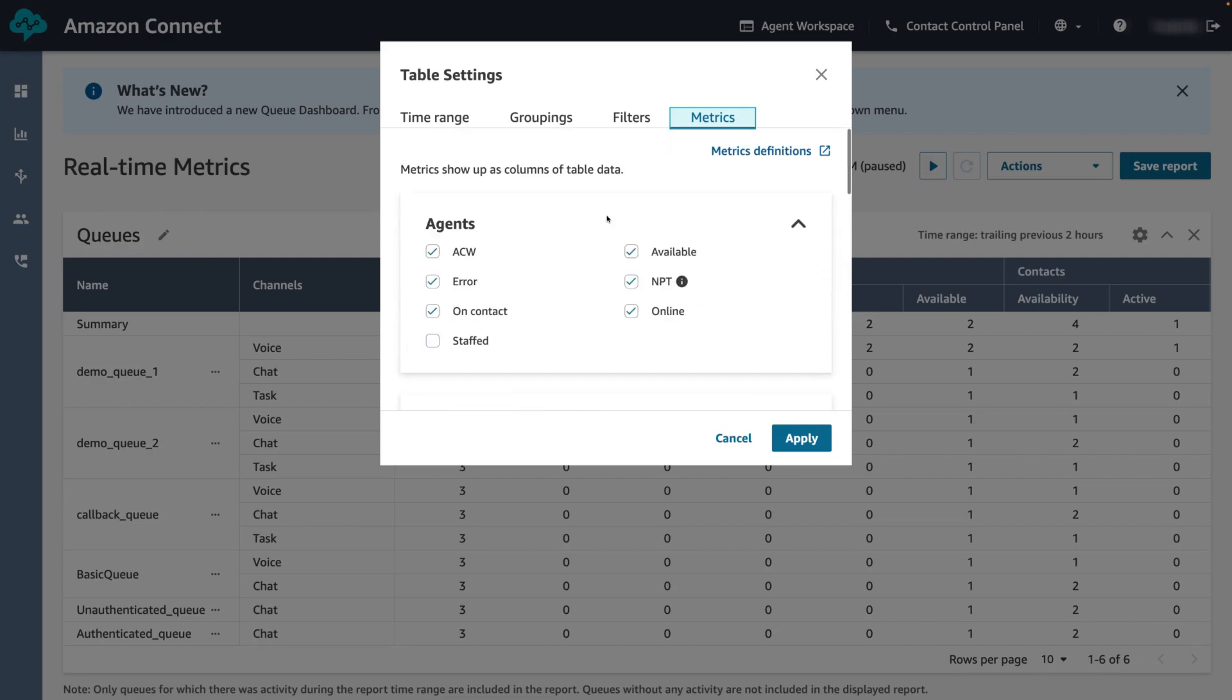Scrolling back up, let's select the agent metrics we want to include in our report. The pre-selected metrics are the default metrics that will be included in the report. Let's uncheck after contact work and non-productive time and check staffed for demo purposes. Once we have customized the data we want to include in the report, let's go ahead and click apply.